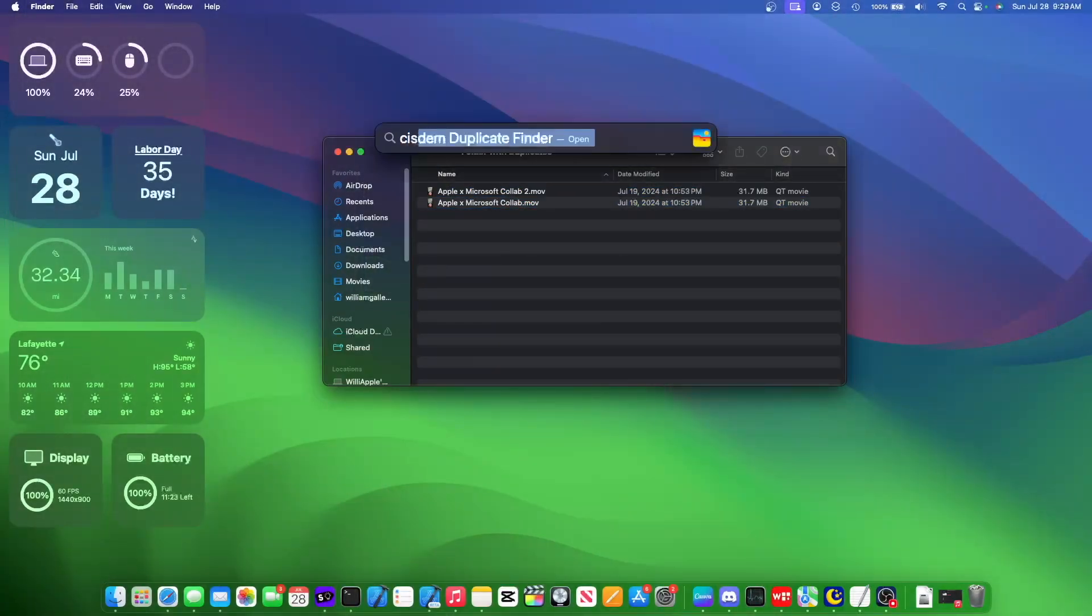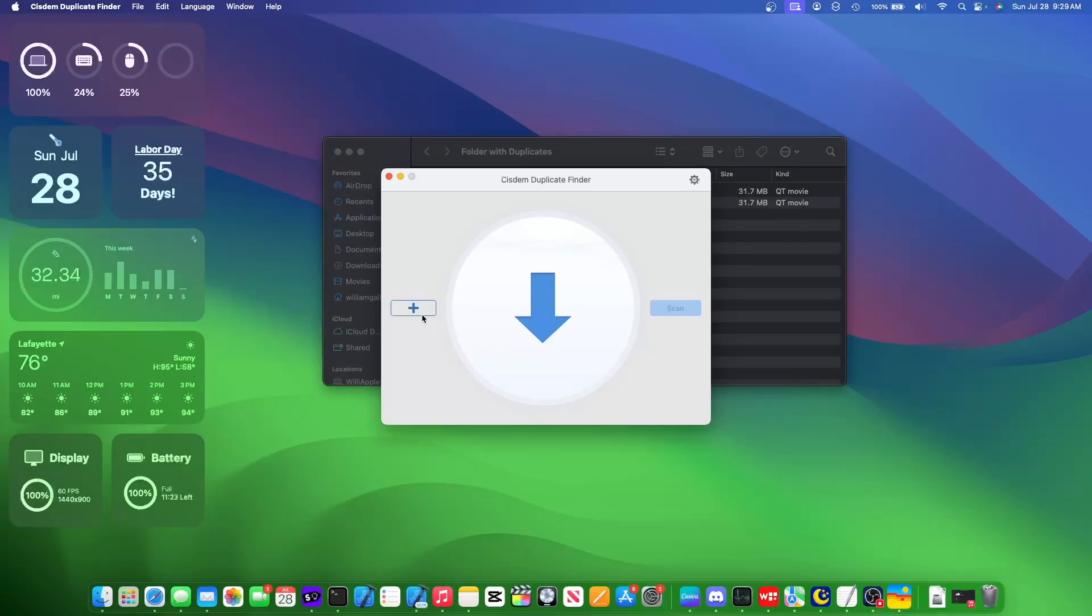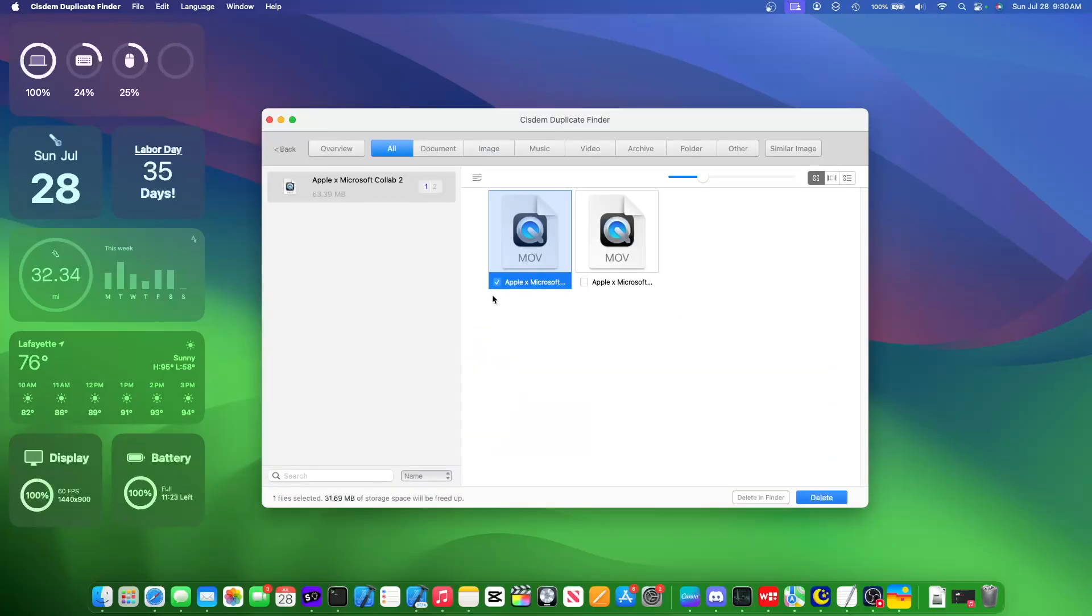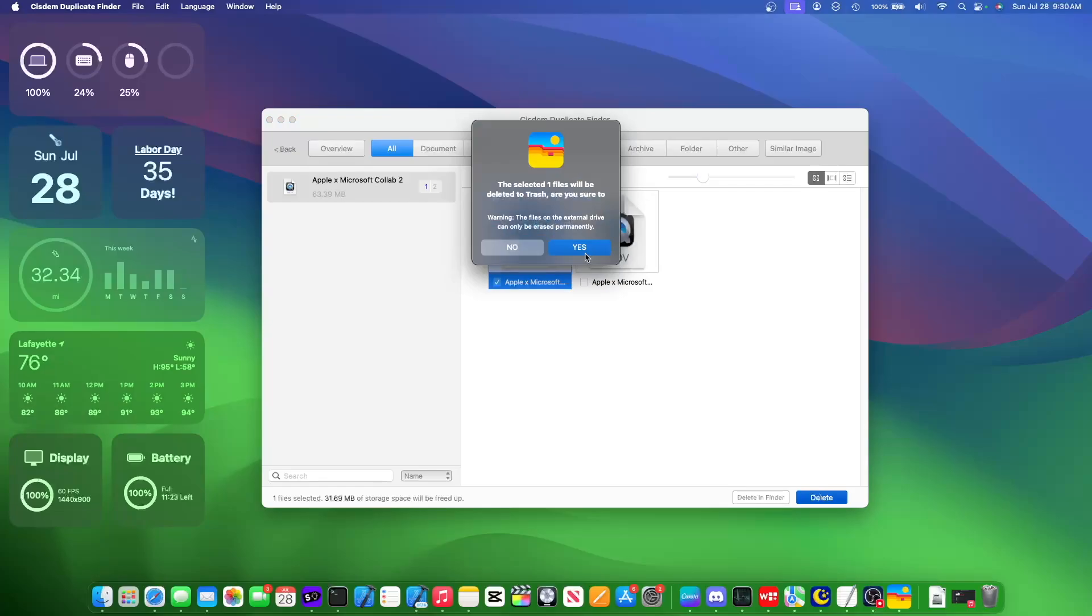Upon opening System Duplicate Finder, all you gotta do is press the plus button, and locate the folder where you suspect there is a duplicate, and then press scan. And then we'll select all the files that are duplicate, and then all you gotta do is press delete.